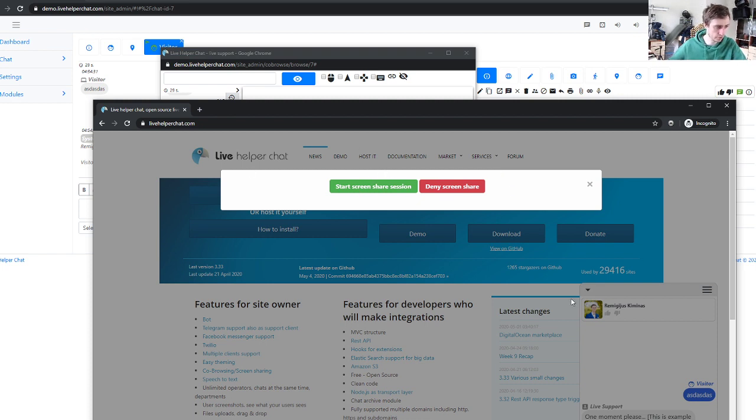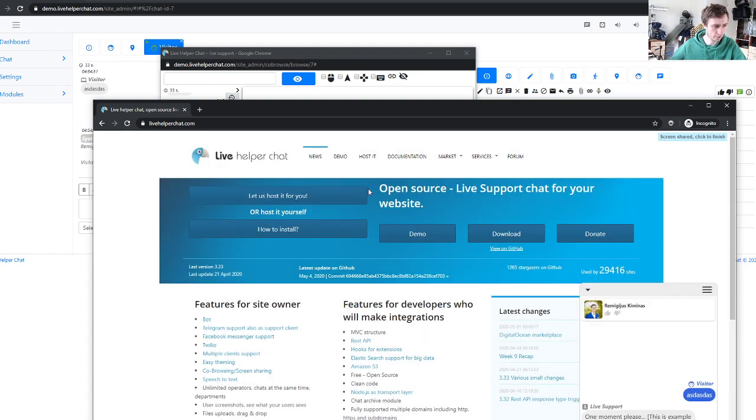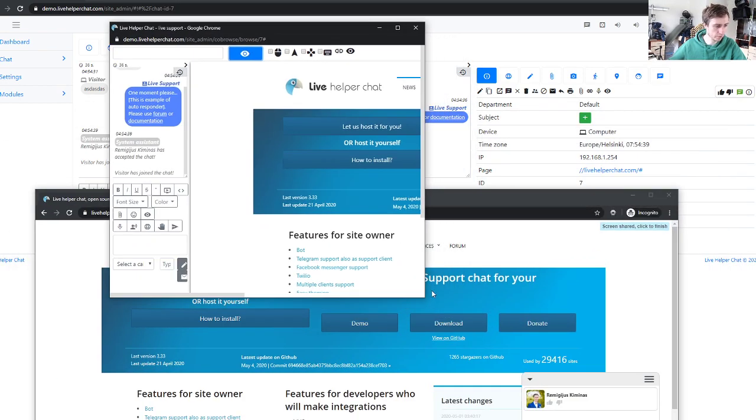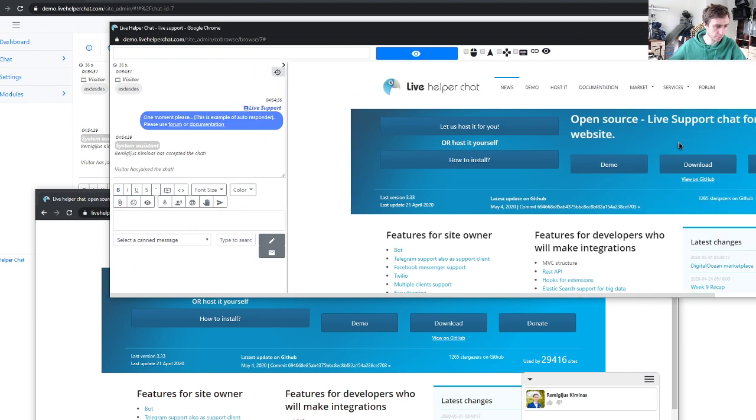So let's start screen share and you see we have a screen shared and you can move a mouse and you can see it here.